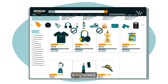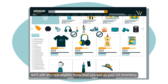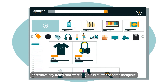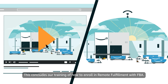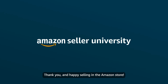Going forward, we'll add any new eligible items that you add to your U.S. inventory, or remove any items that were eligible but later became ineligible. This concludes our training on how to enroll in Remote Fulfillment with FBA. Thank you and happy selling in the Amazon store!